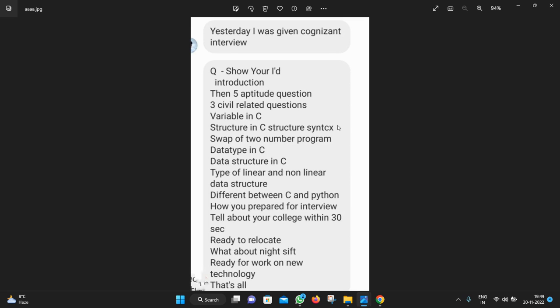Firstly, the interview will start with your introduction. In the introduction they will ask about ID, so you have to take your Aadhaar card, PAN card, and your college ID card with you before going to the interview.